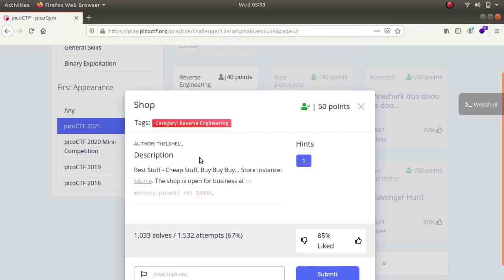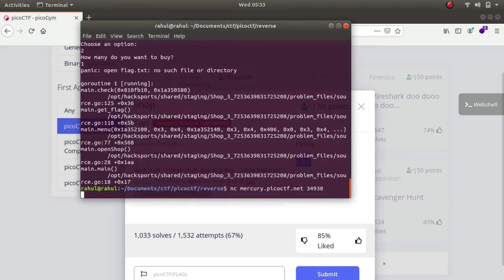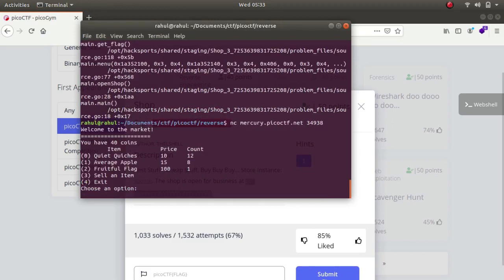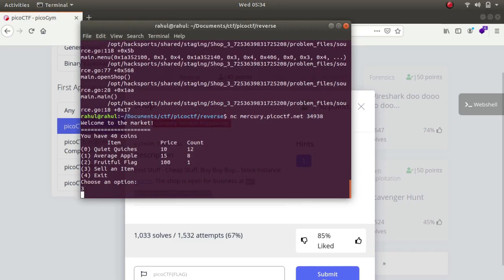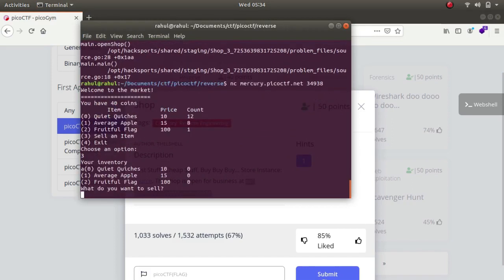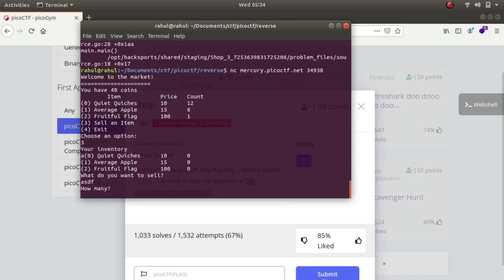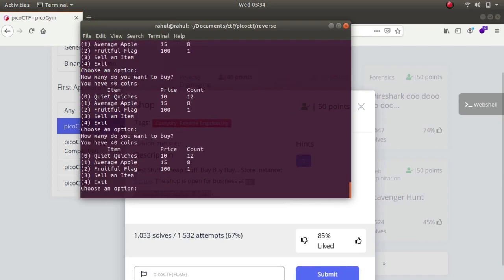So let's open the netcat session, welcome to the market. First of all we will be selling, what do you want to sell asdf, how many, so we do not give how many, so let's type in again 3.